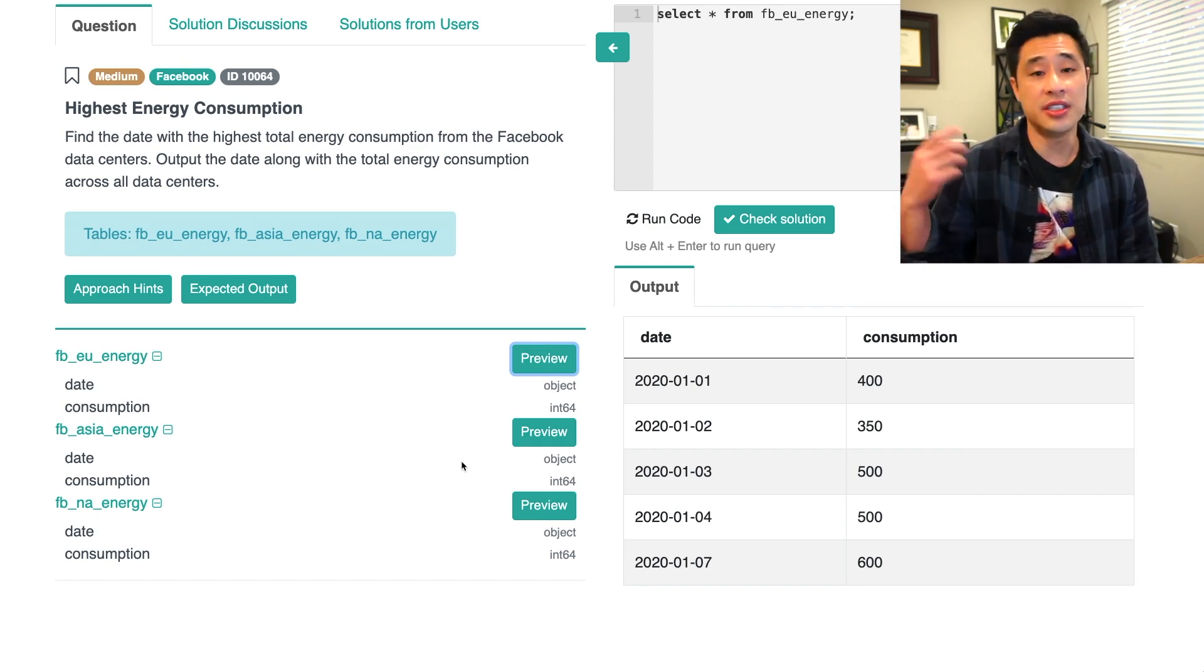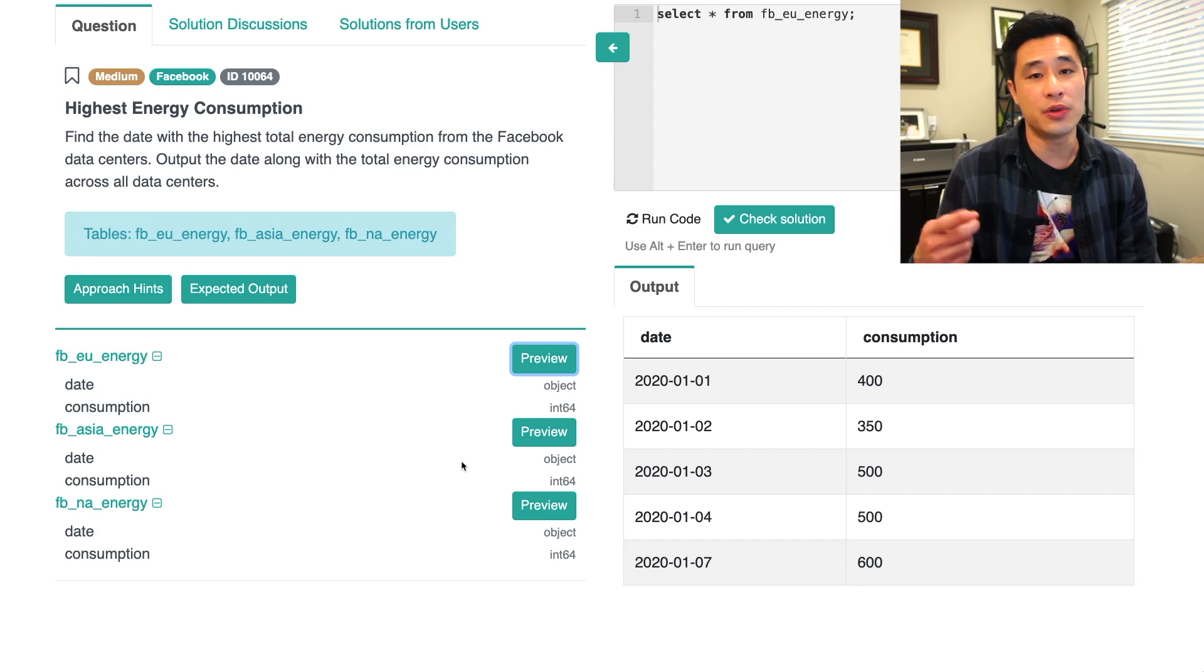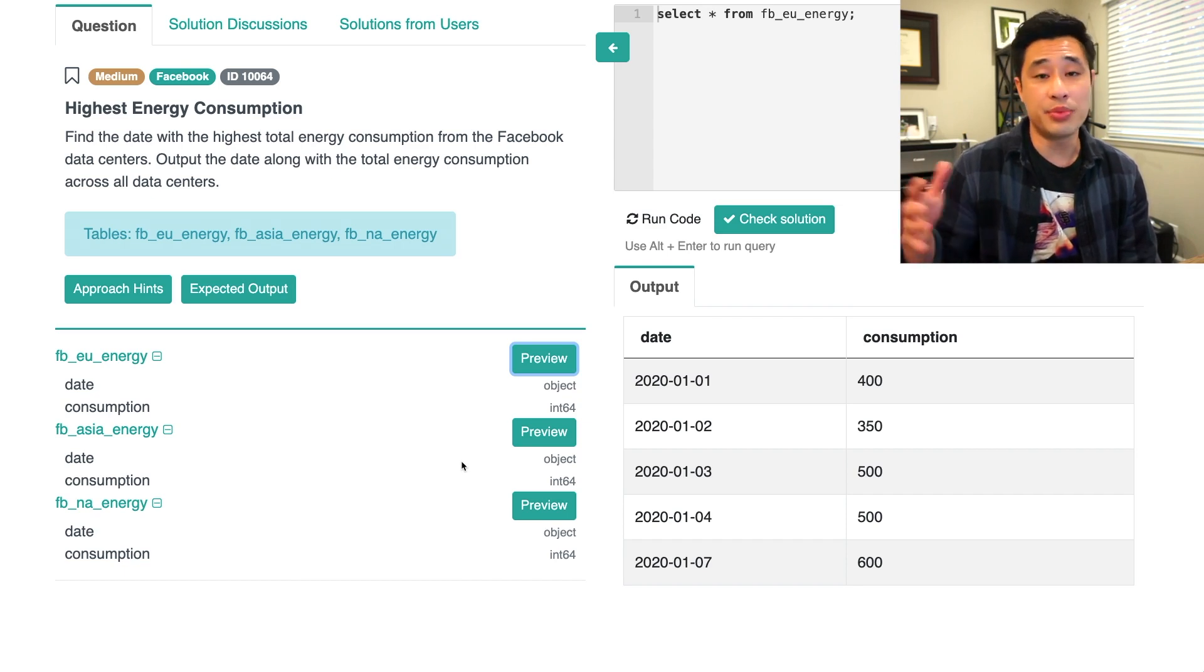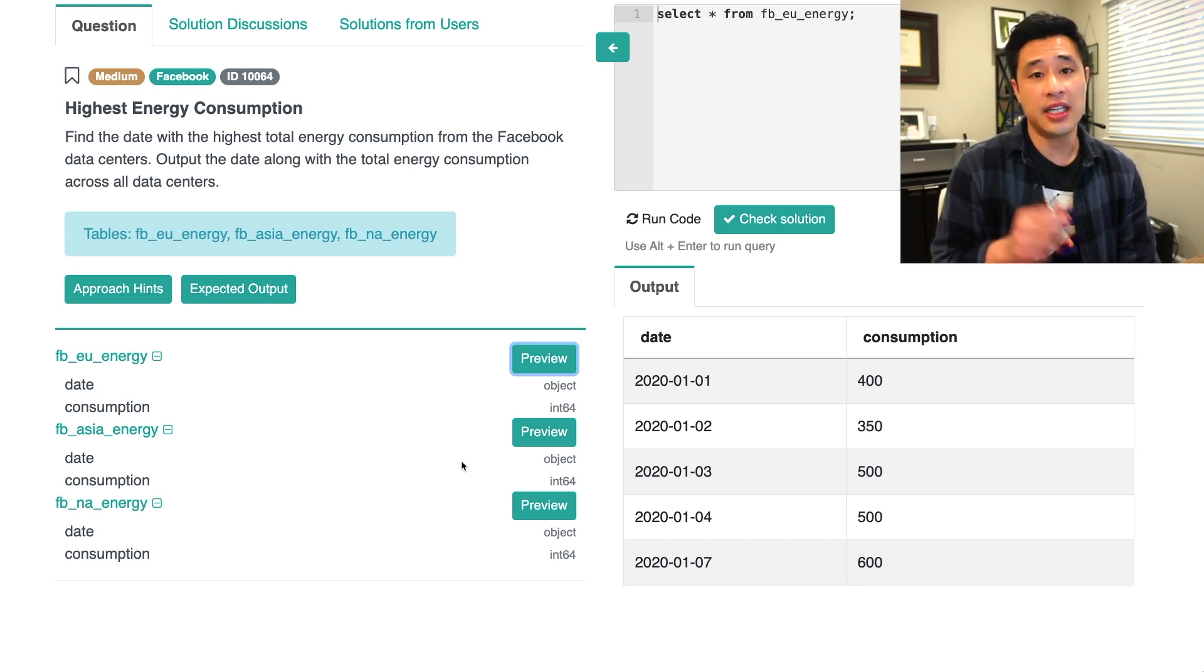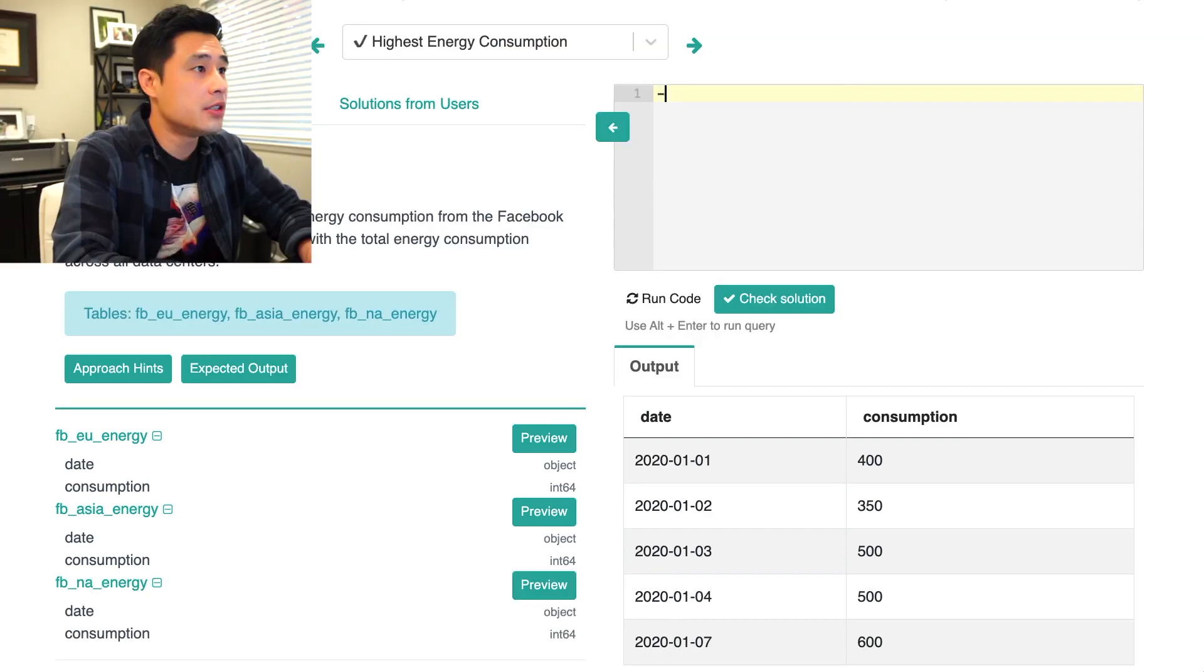There's another edge case and scenario that we need to solution for as well. But I'll bring that up when we get to it. So we understand the data, let's write out what the approach is going to look like.